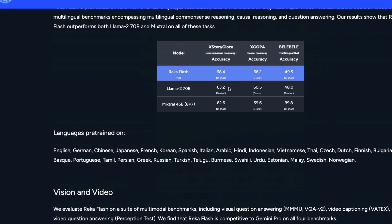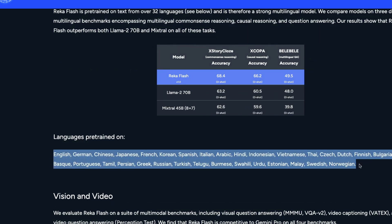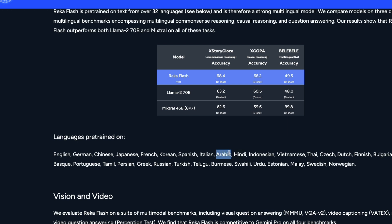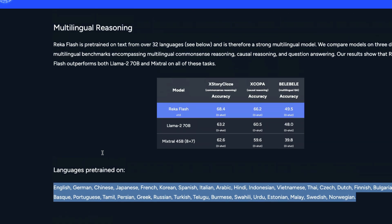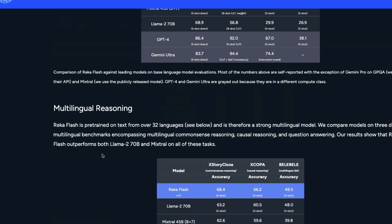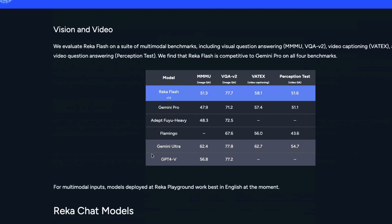The model also has multilingual capabilities, supporting a wide variety of languages including Indonesian, Hindi, Arabic, Telugu, Urdu, Tamil, English, and German, among others. This makes it much more than a single-language model, and it almost seems like they modeled it against Gemini, which is also a multilingual model.